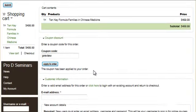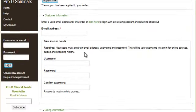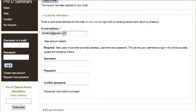Going back up to the top and continuing to fill in the information, if we're using a new account we need to put in our email address, a username, password, etc.